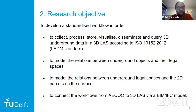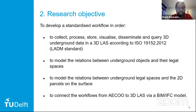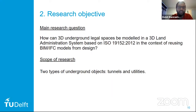I will model the relations between underground objects and their legal spaces. I will also model the relations between underground legal spaces and the 2D parcels on the surface, and connect the workflows from the AECO community to 3D land administration systems via the BIM IFC model. The main research question is: how can 3D underground legal spaces be modeled in a 3D land administration system based on ISO 19152-2012, in the context of reusing BIM IFC models from design?